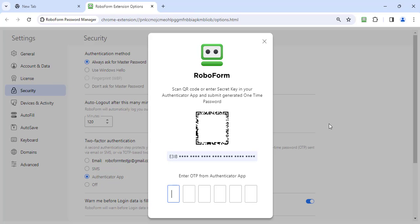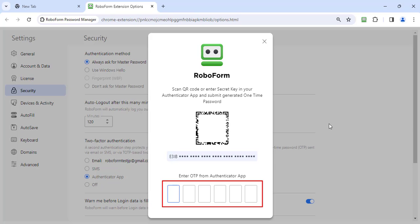After scanning or entering the secret key, the Authenticator App will present you with a six-digit numeric code. Enter this code into RoboForm where it says, Enter OTP from Authenticator App.